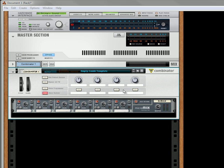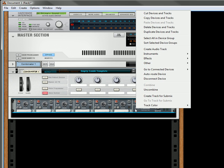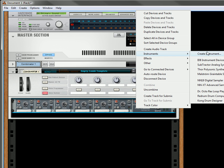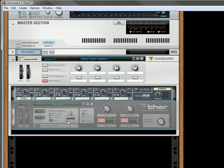I have an empty Combinator template here. It just has a 6-2 mixer in it. So I'm going to select the mixer, create an instrument, let's create a Thor.